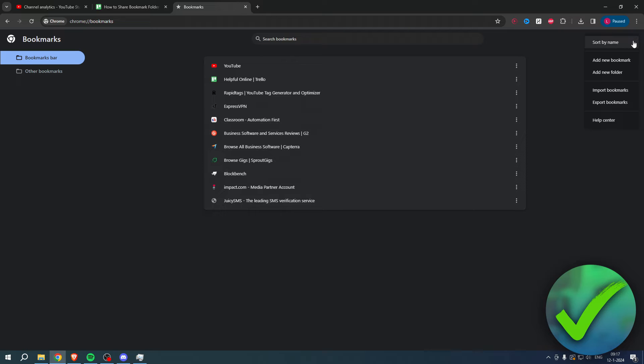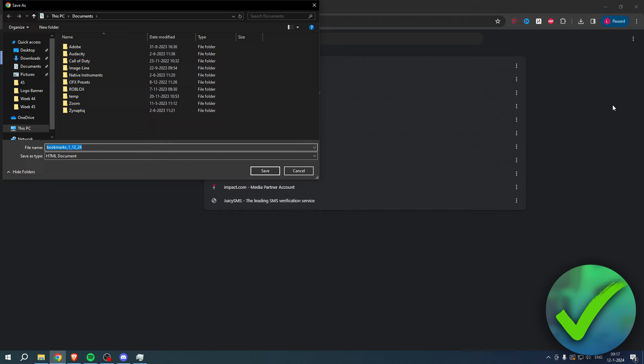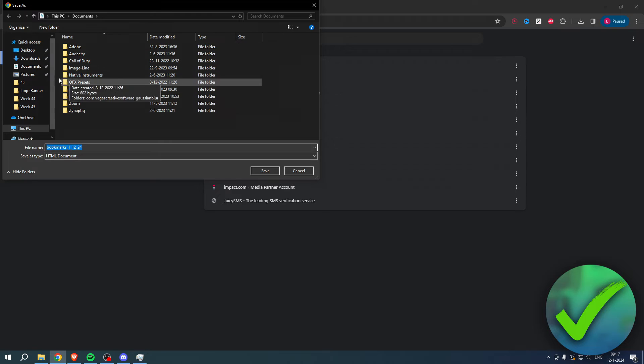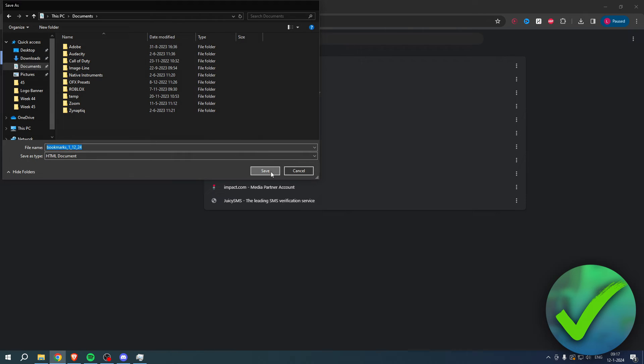Click on export bookmarks. Now you will have to save this somewhere as an HTML document. I'll just save this in my documents folder, click on save, and we have now saved that.